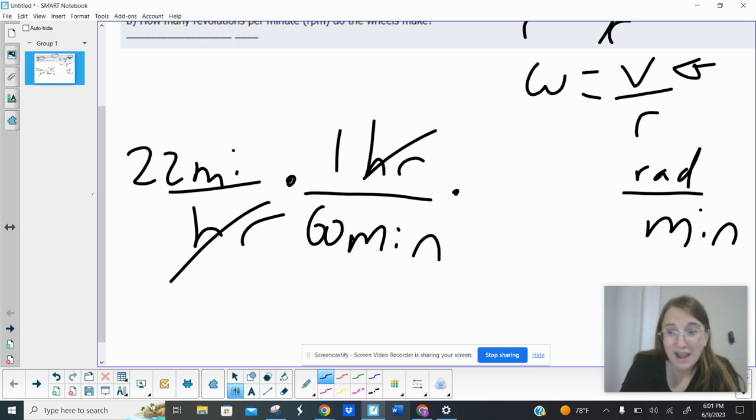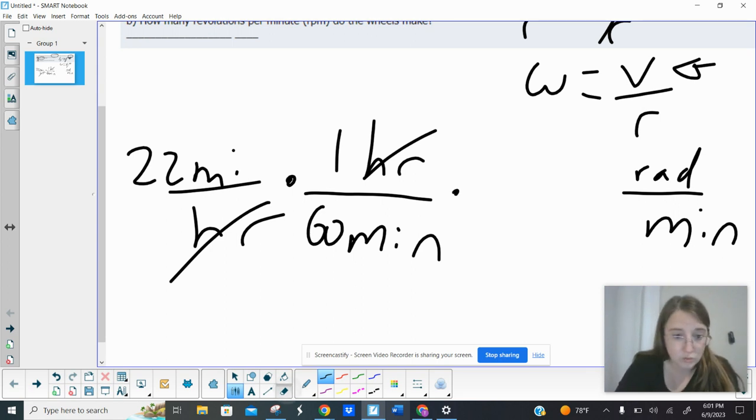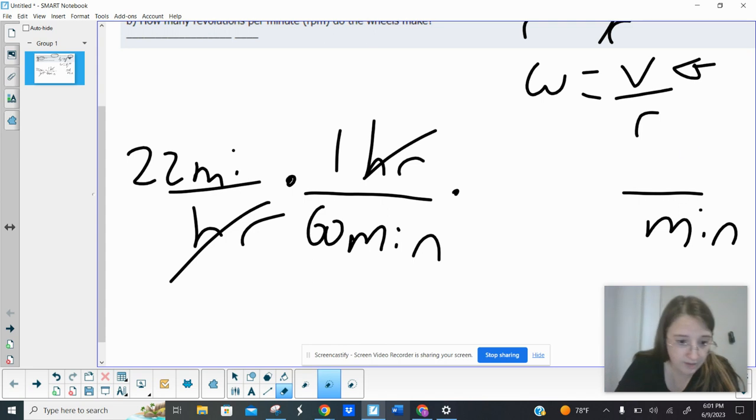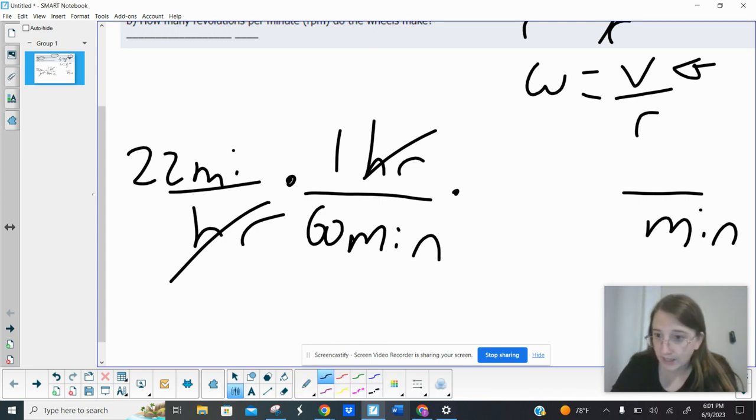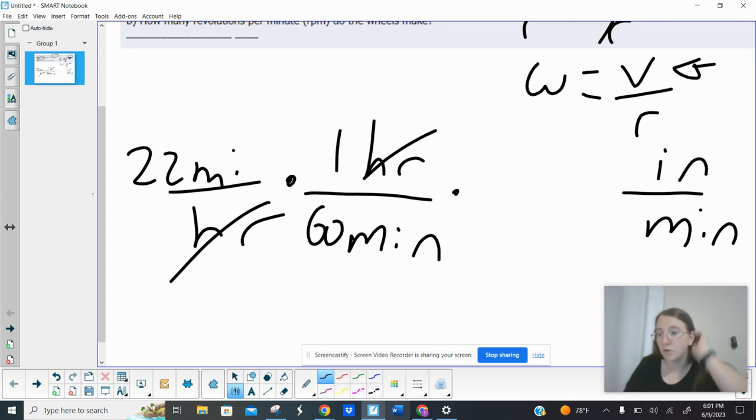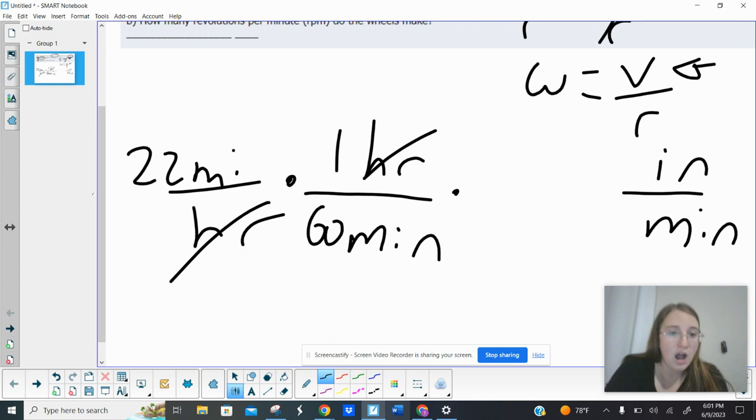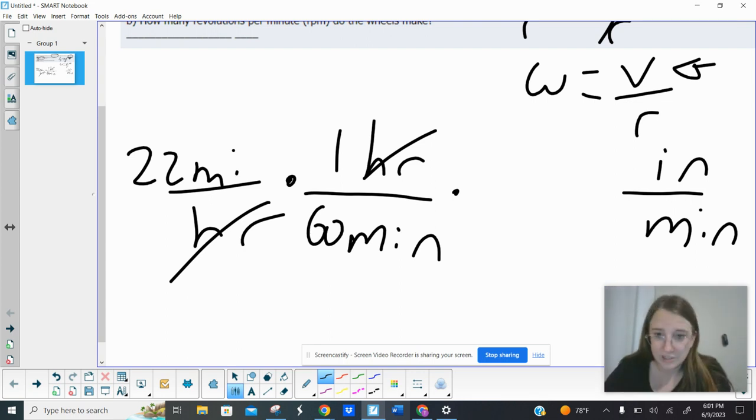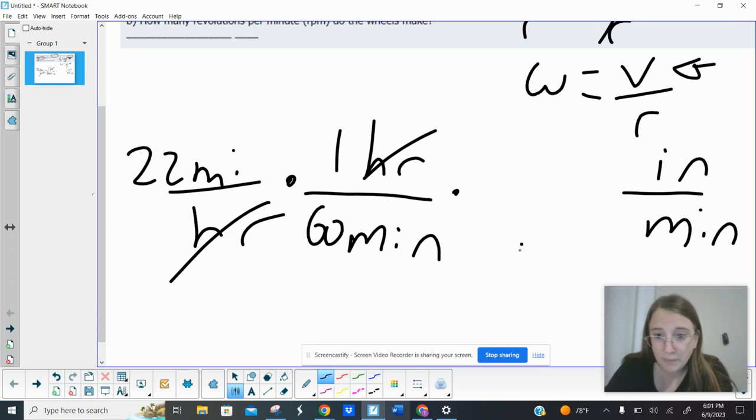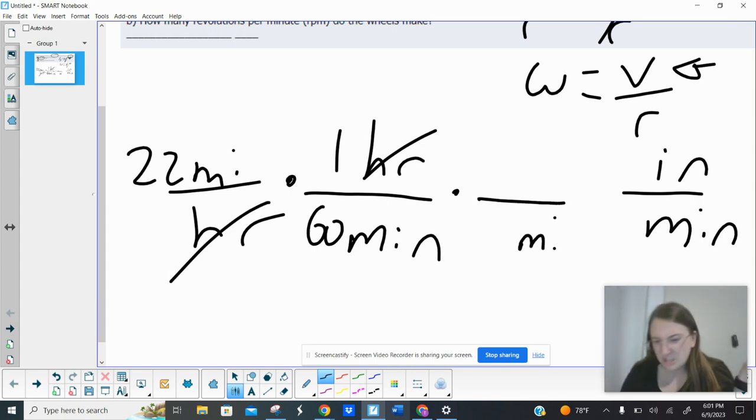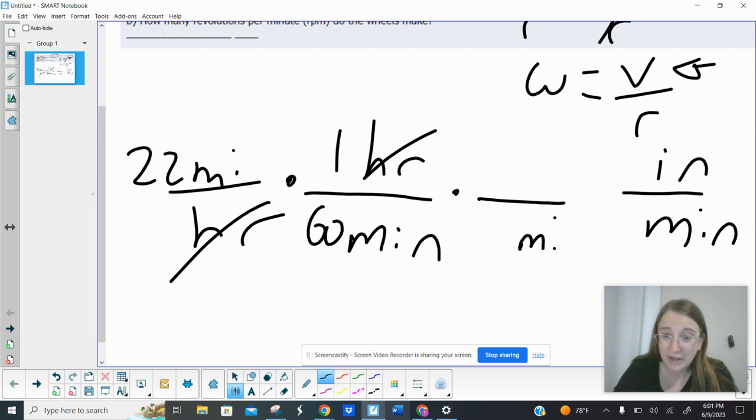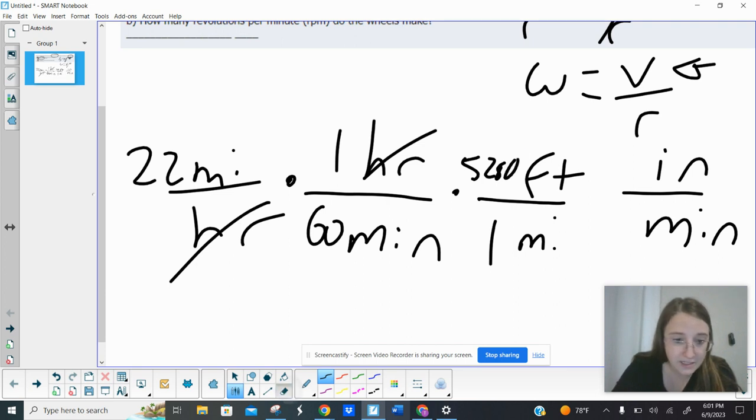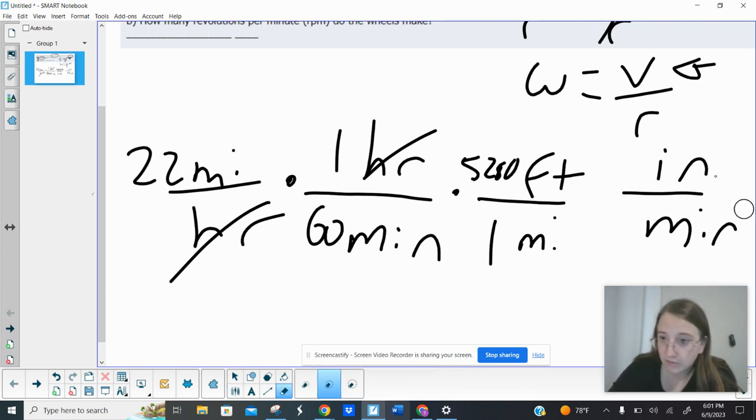Now I want to get from miles to inches. So if I have miles in the top, I put miles in the bottom to make it cancel. I don't know how many inches are in a mile, but I know how many feet are in a mile. One mile has 5,280 feet. I'm going to erase this for right now. But again, I'm still trying to get to inches.